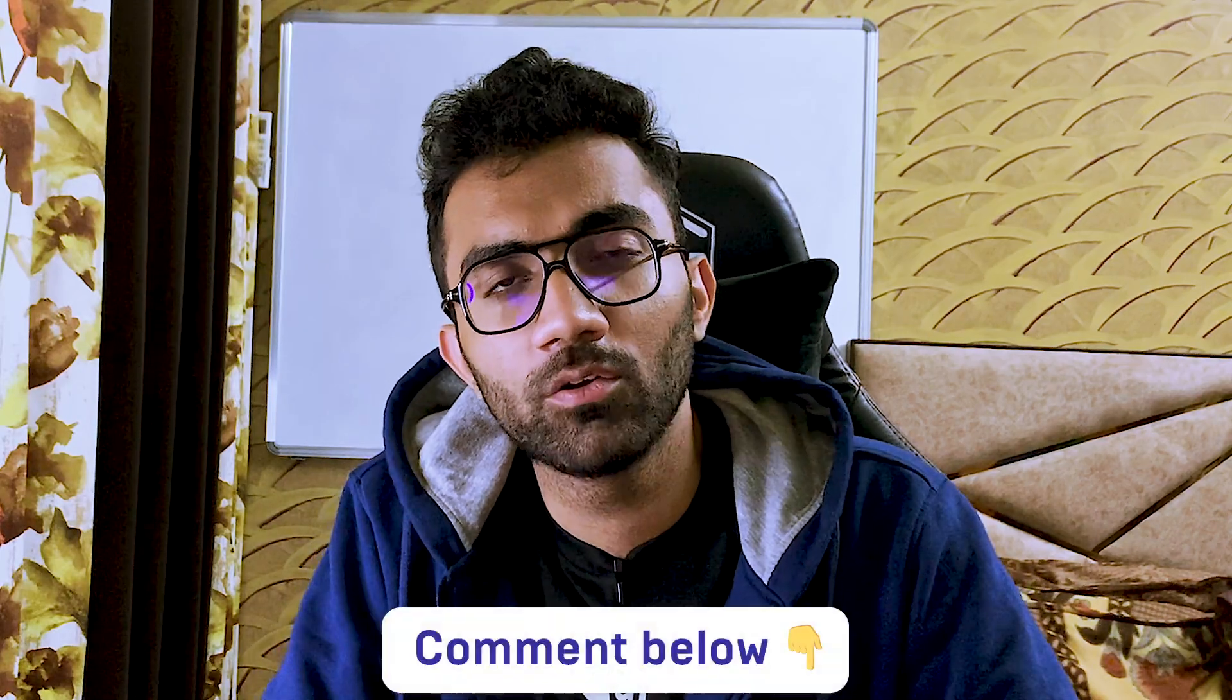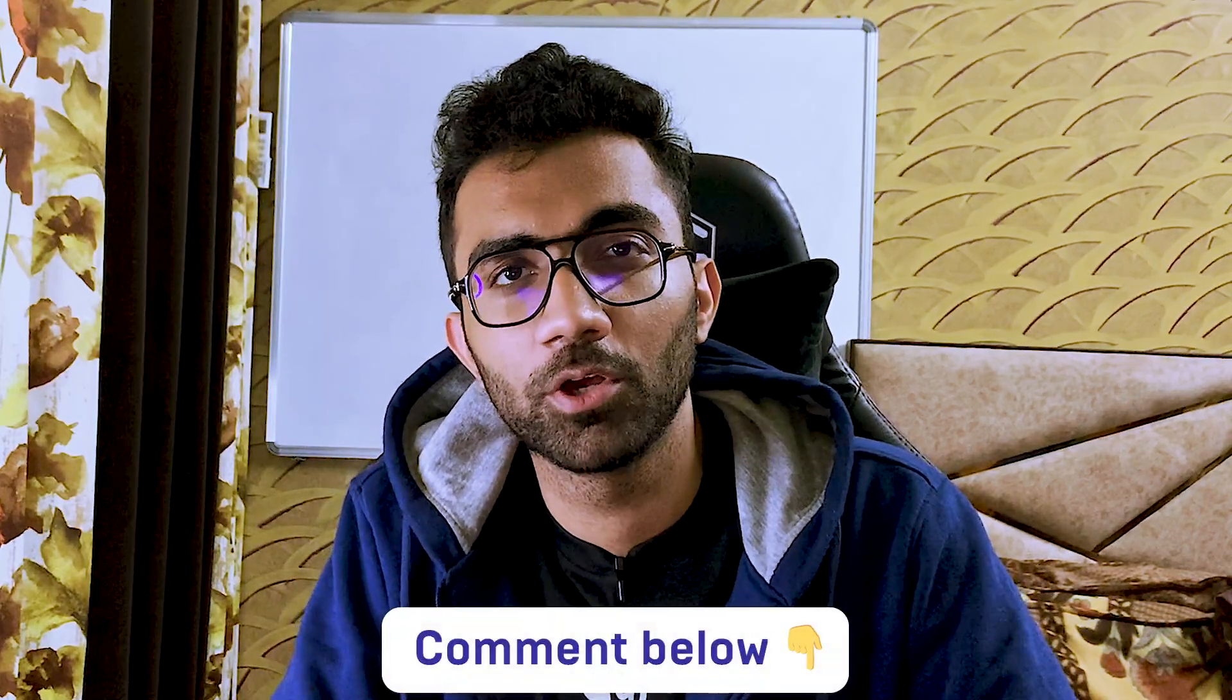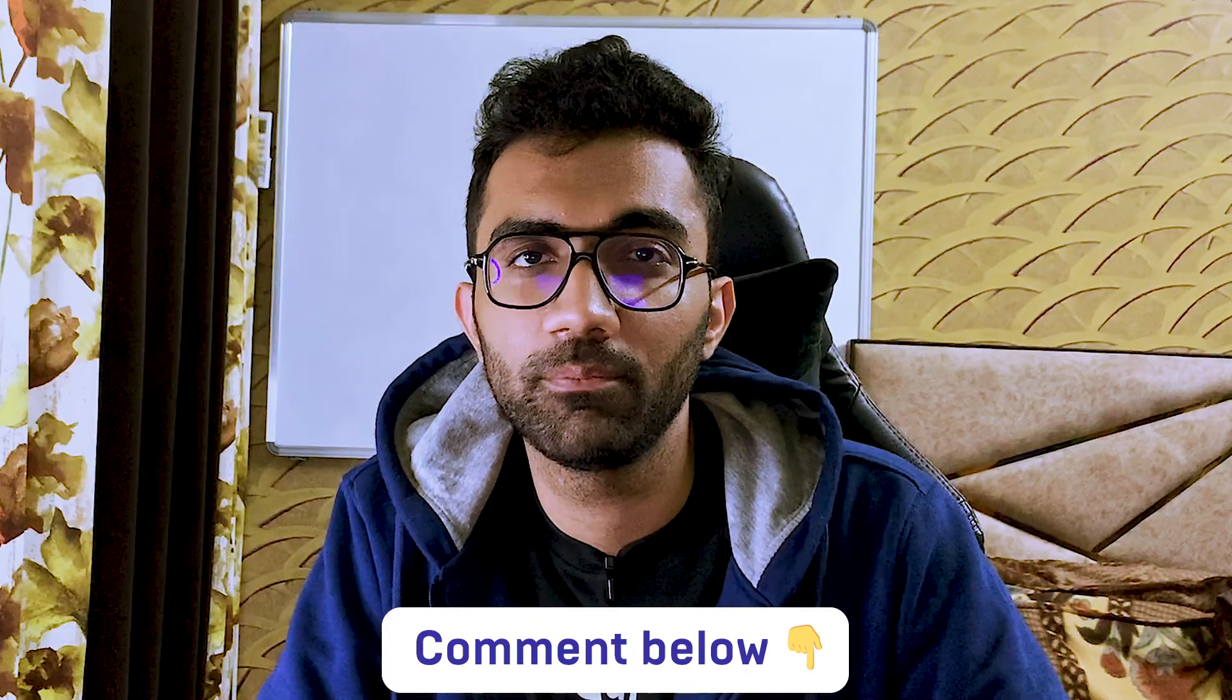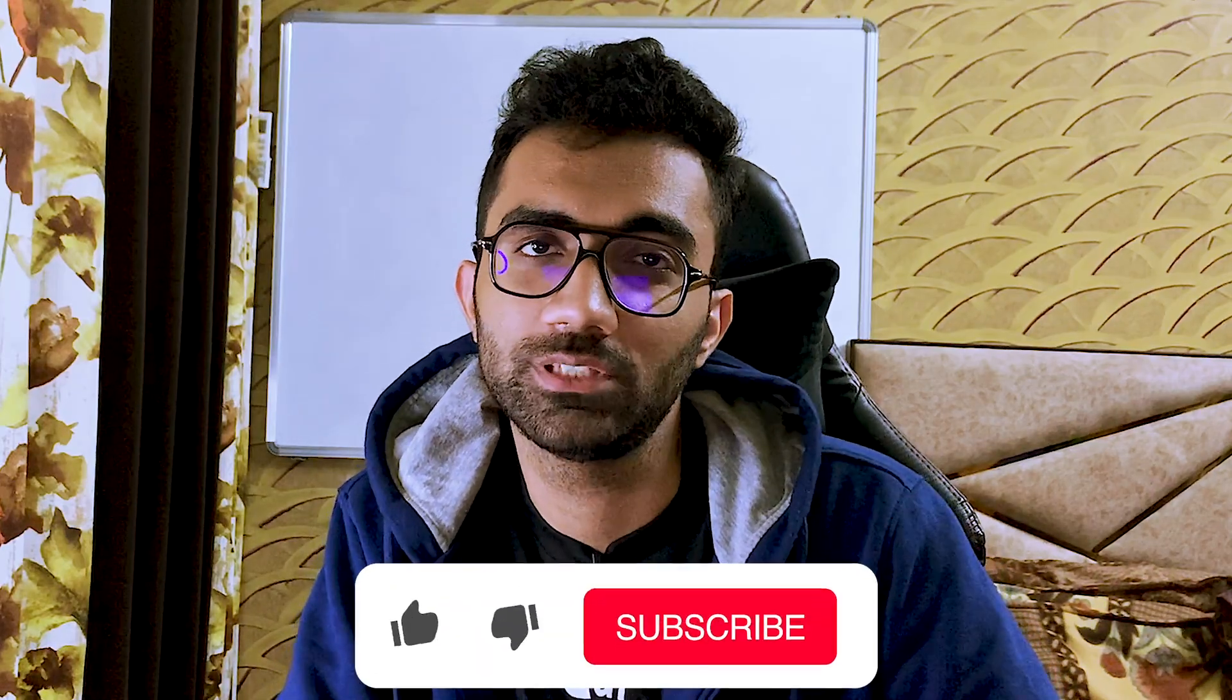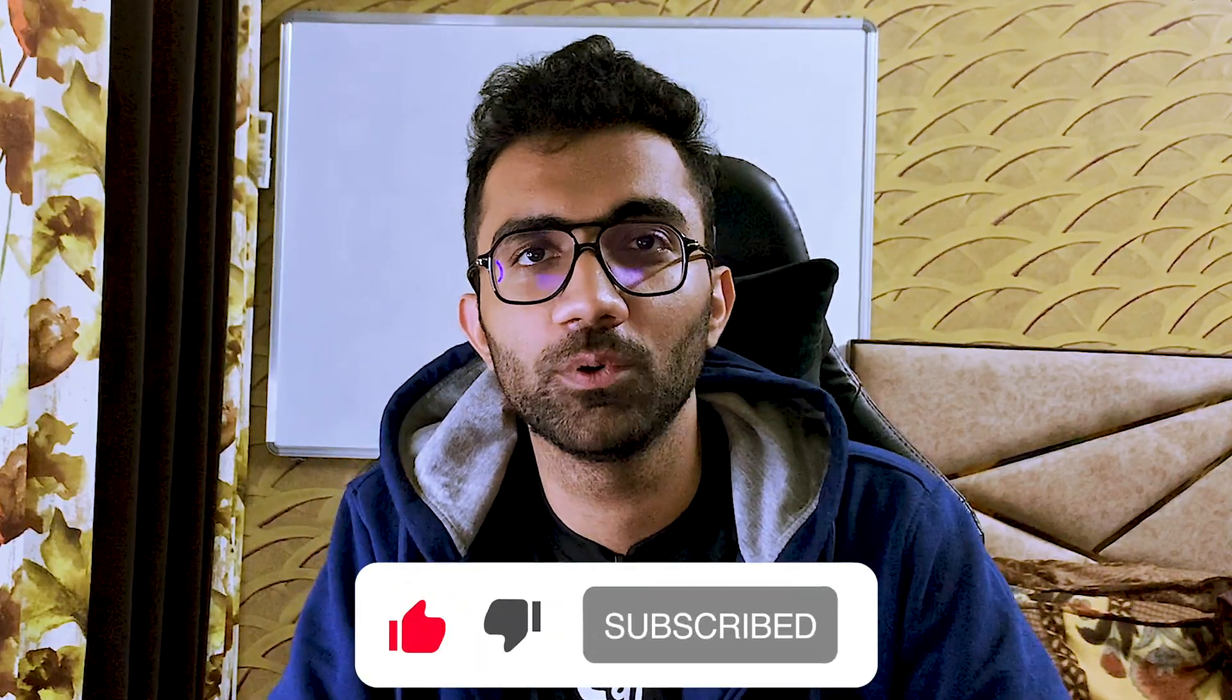That is all for this video. Let me know in the comments below if you try this out, you have any feedback, or do you want to see any feature.